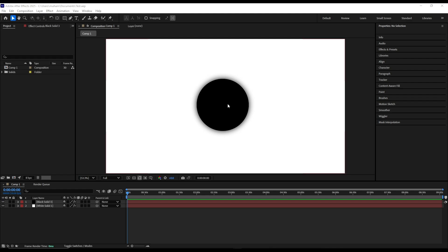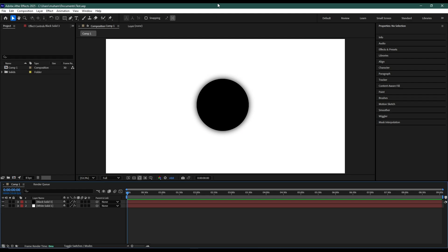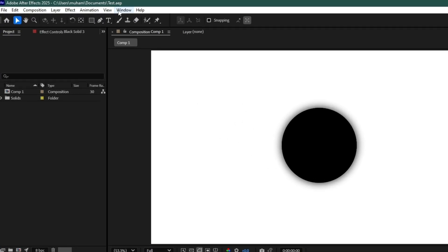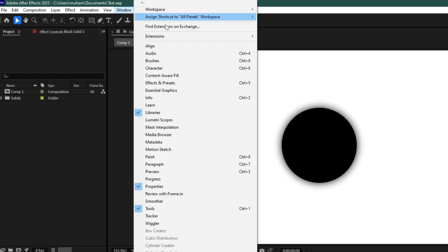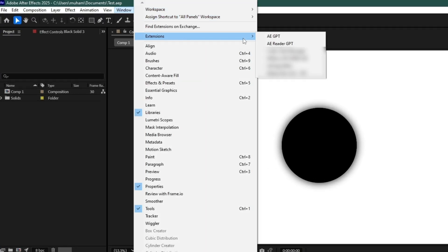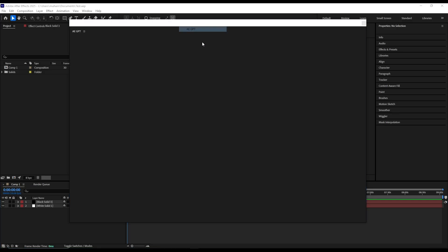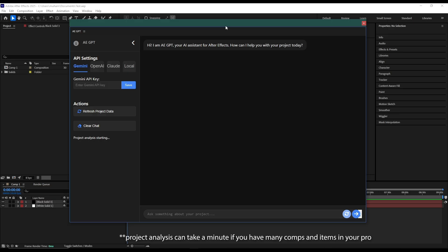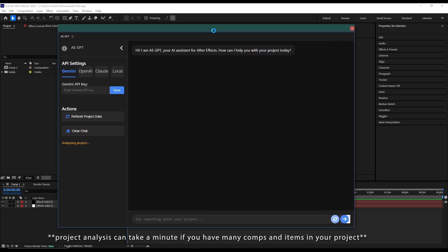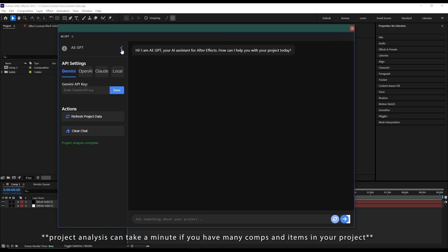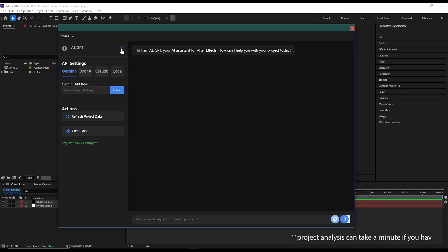Hi everyone, Umar Faridh here from Sousa VFX and here's a quick demo of AEGPT. So I have this test project opened here. If I go to Windows, Extension and AEGPT, I can open up the panel. So it's basically ChatGPT but inside After Effects that knows your project context and can give better answers according to the project.